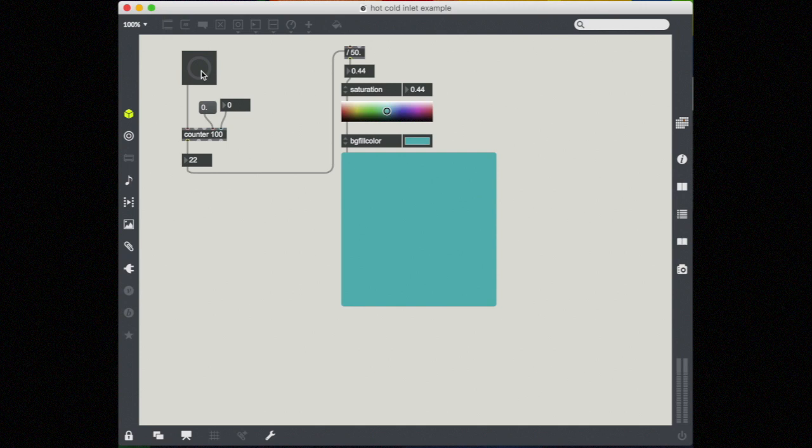Three of the other inlets on the counter are not hot inlets. They're cold. When I send it a number, it changes an argument but no output occurs.